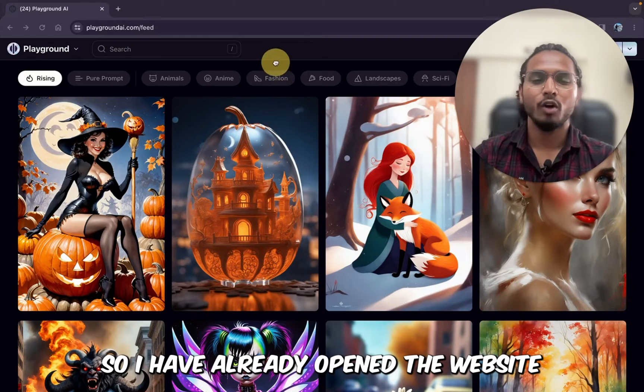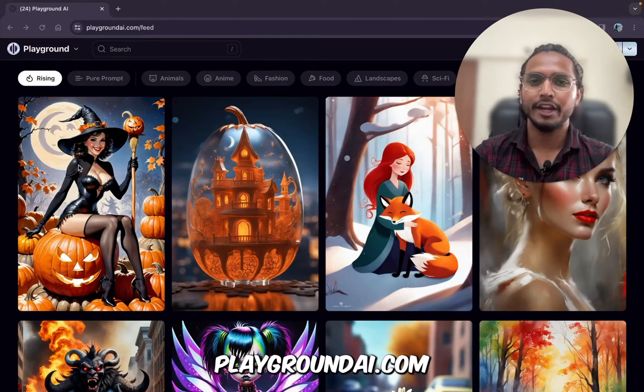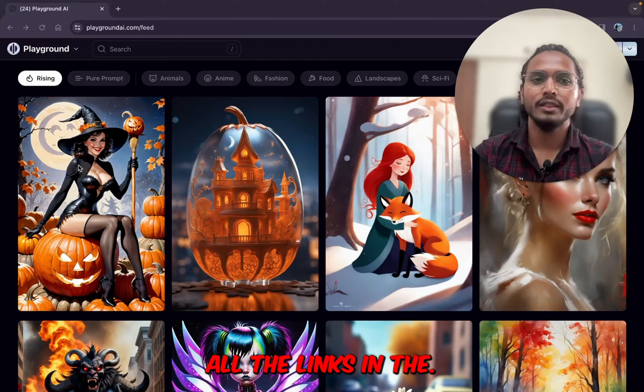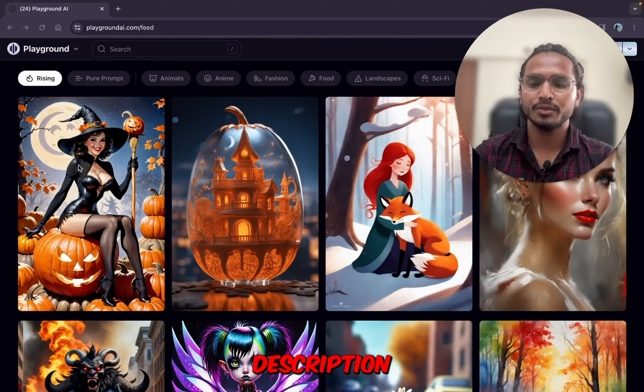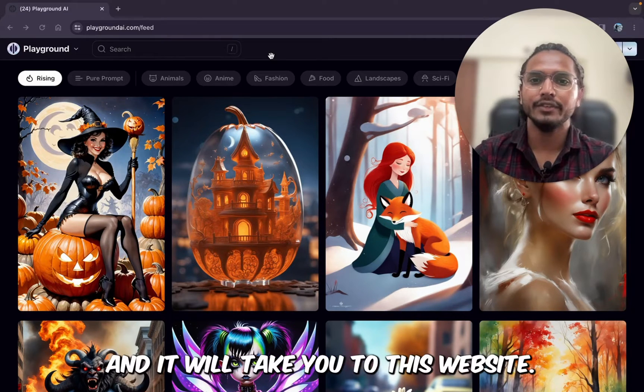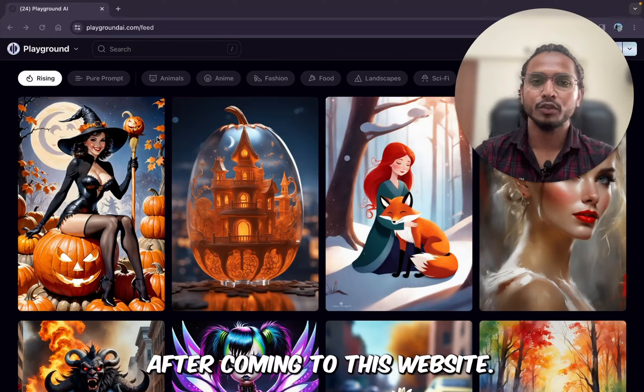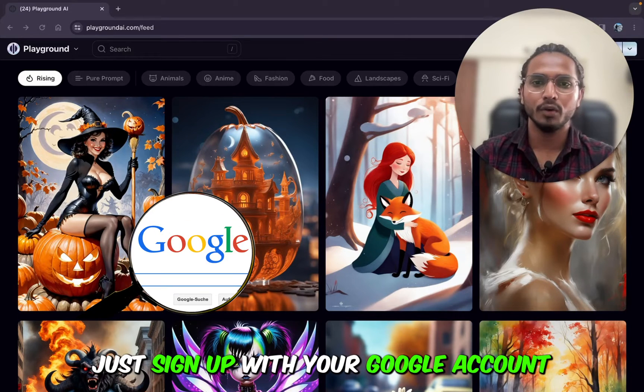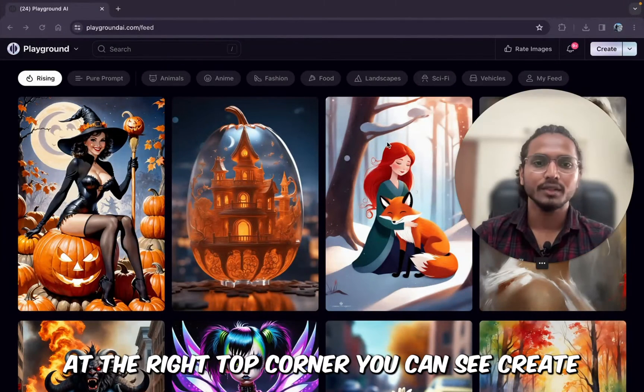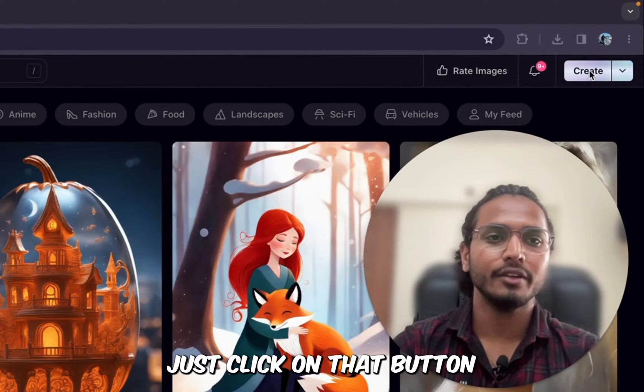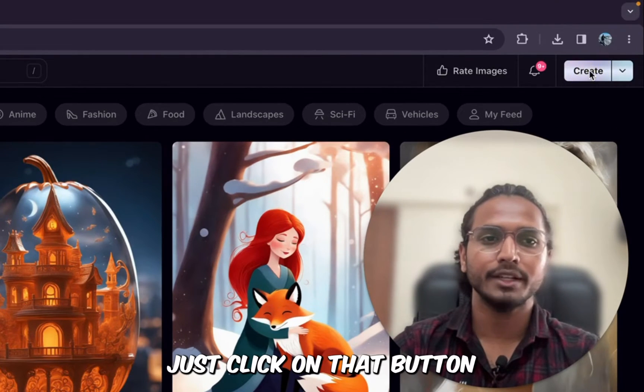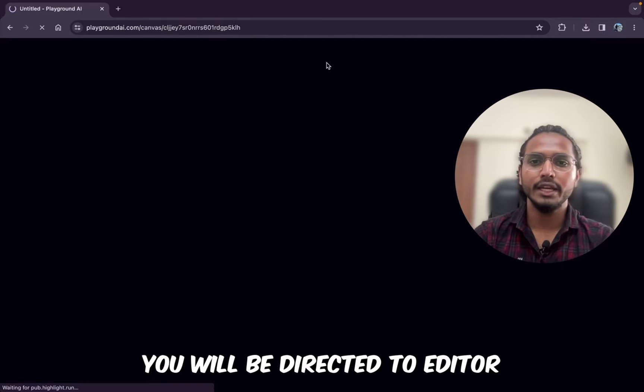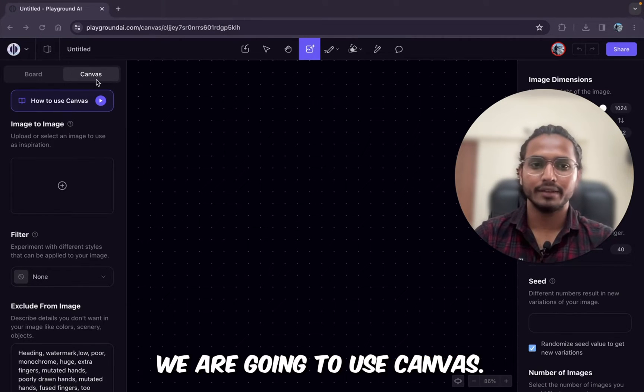So I have already opened the website playground.ai.com. I have provided all the links in the description. So if you don't know, just click on that link and it will take you to this website. After coming to this website, just sign up with your Google account and you will be able to see a screen like this. After that, at the right top corner, you can see Create. Just click on that button and you will be directed to the editor.